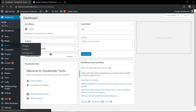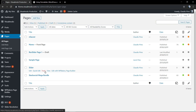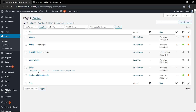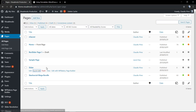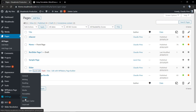Let me show you some permalink examples. If you go to Pages and click on the Slider page, select Quick Edit — I can show you that the slug is the same as the permalink. Permalinks are set on WordPress Dashboard under Settings > Permalinks.